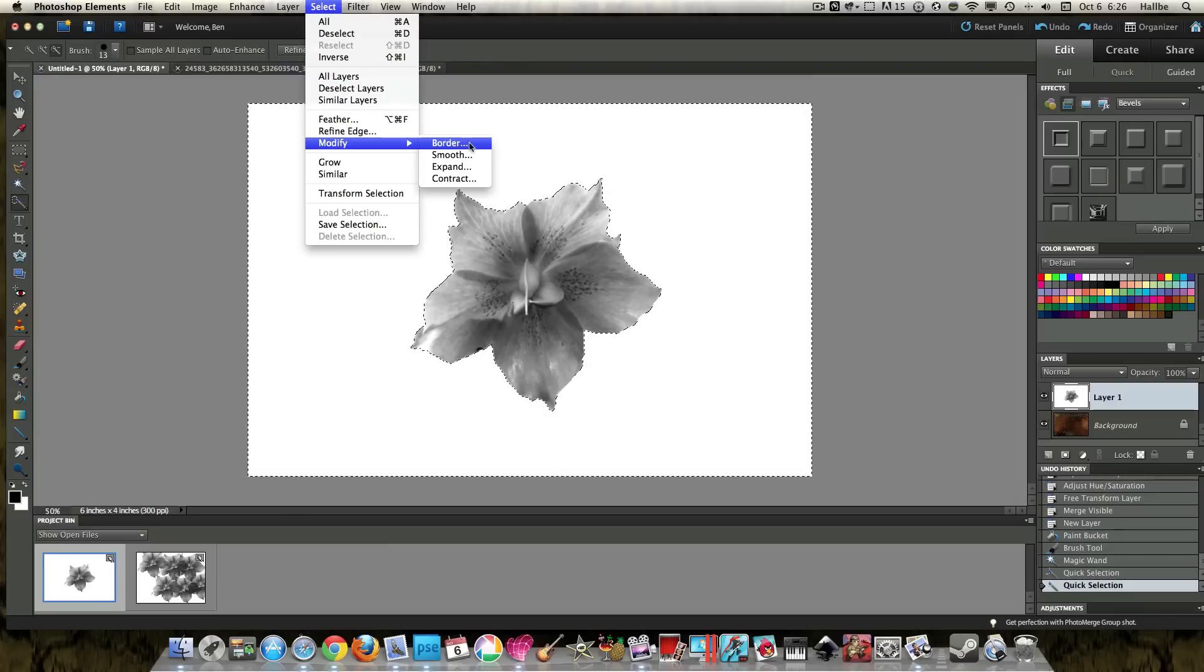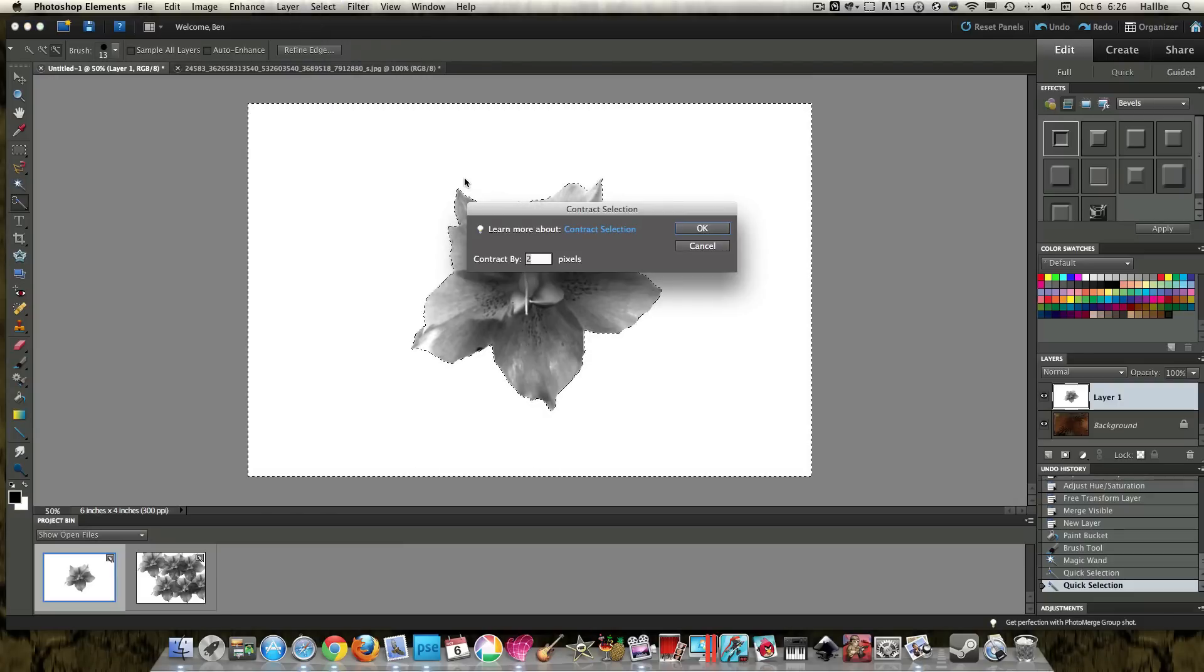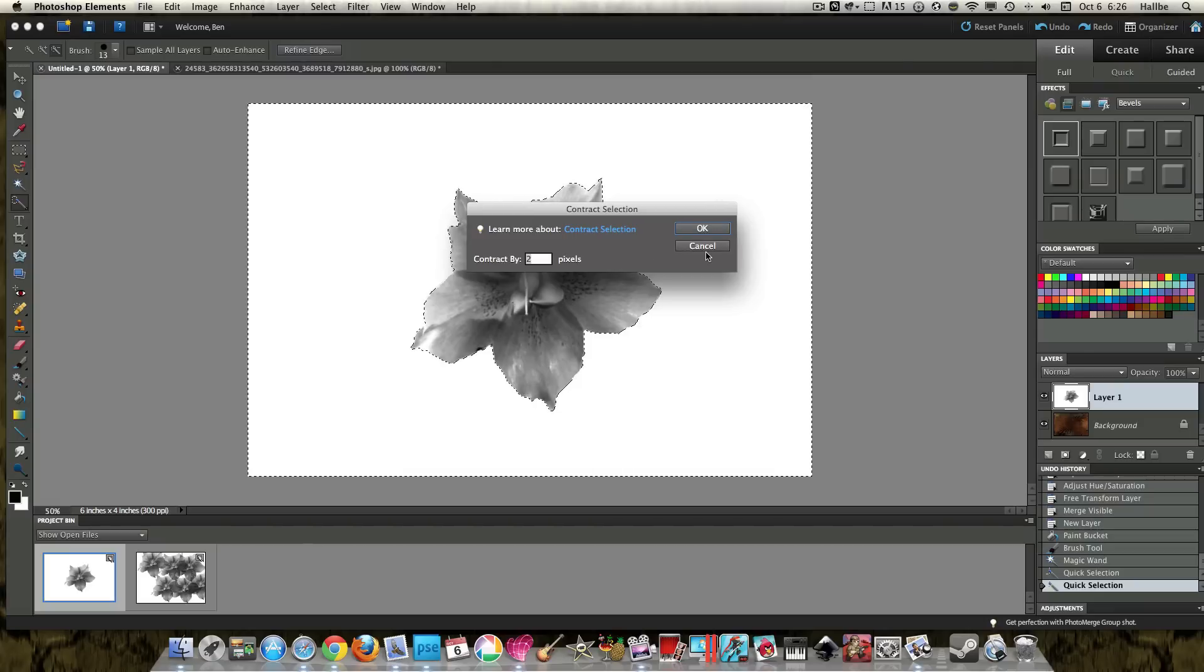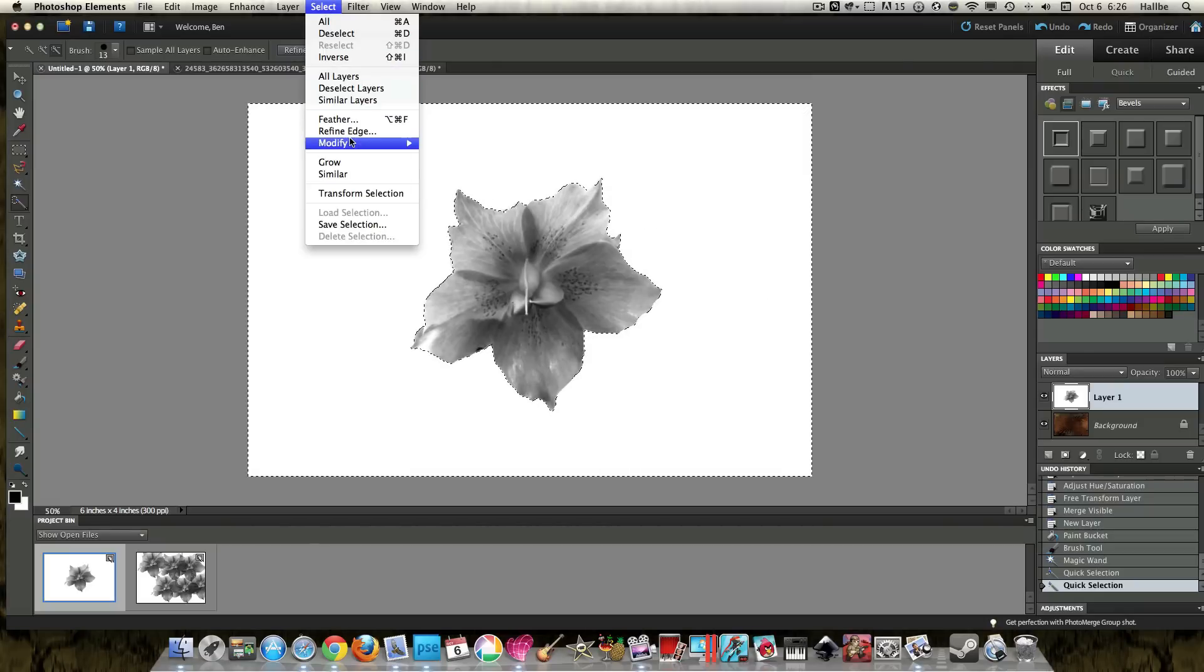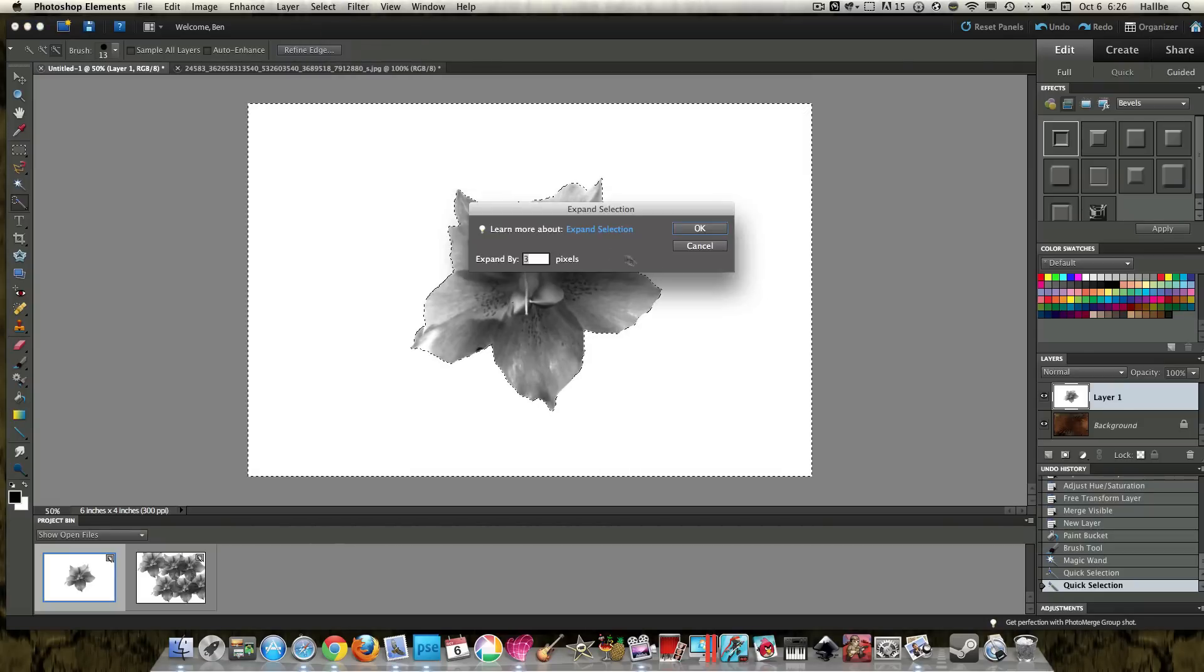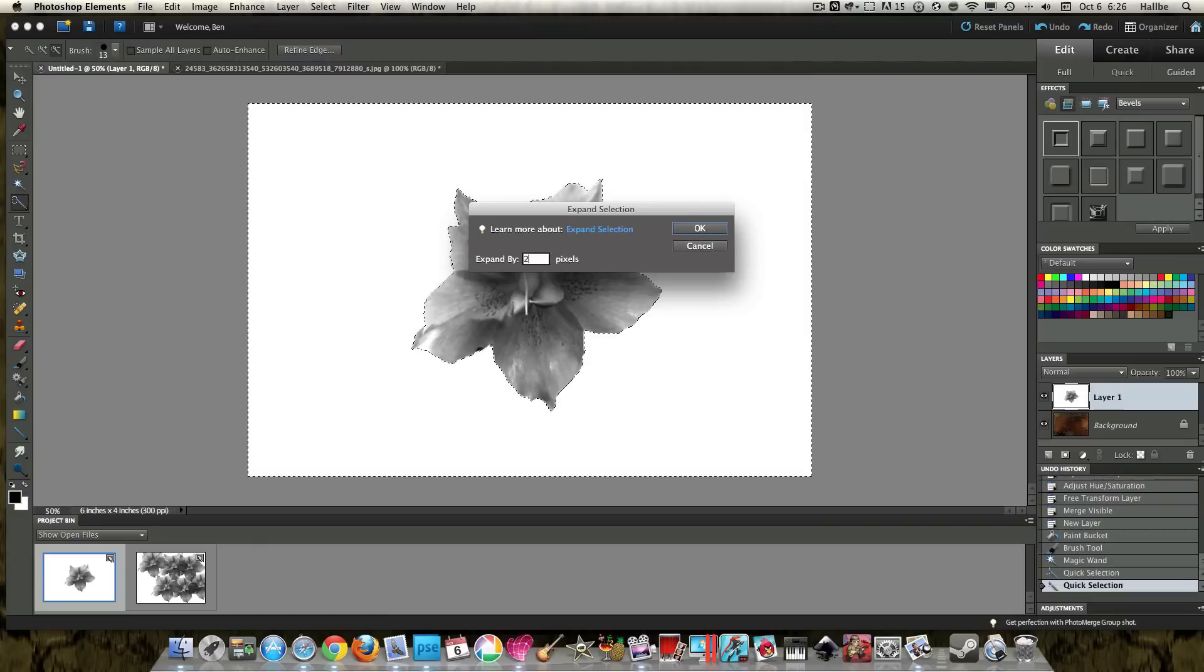Select, modify, contract. I'm sorry, let's expand it. Select, modify, expand by two pixels.